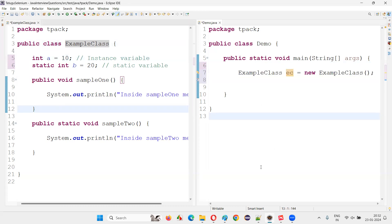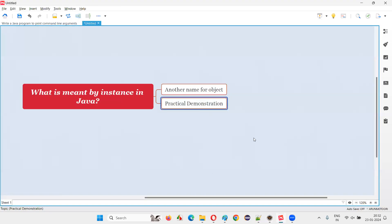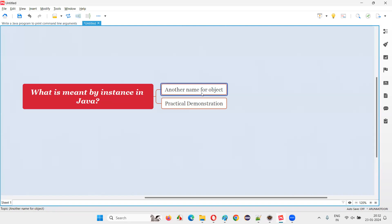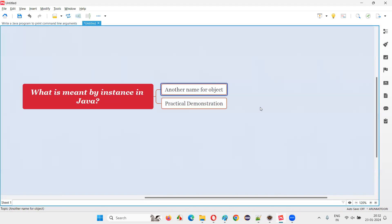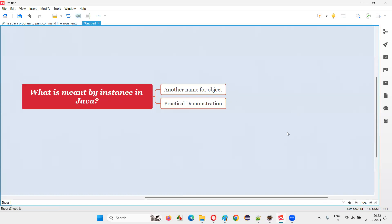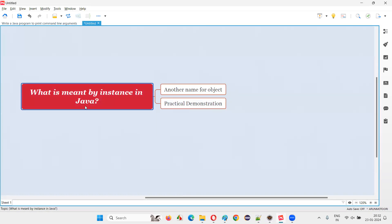So that's the difference. What is meant by instance in Java? Instance means object. In some cases in Java programming, instead of saying 'object' we call it 'instance' — like instance variable and instance method. In some cases, instead of saying 'instance' we say 'object' — like creating an object for the class. Sometimes object, sometimes instance — both are the same. That's all for this session, thank you, bye-bye.